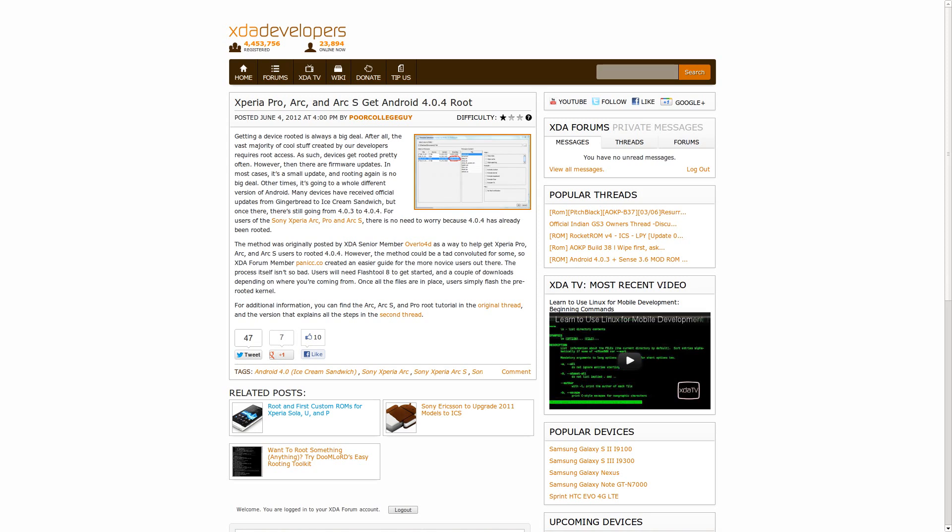In other rooting news this week, XDA Senior member Overload and XDA Forum member Panicco came out with some Sony-related roots, specifically for the Sony Xperia Pro, Arc, and Arc S on Android 4.0.4. So if you have any of those devices and you're running that version of code, definitely take a look at one of their threads just to see if you're interested in trying to root it and get all that stuff working for you.